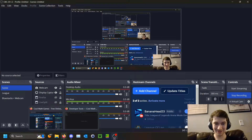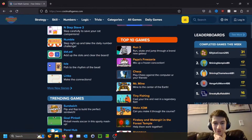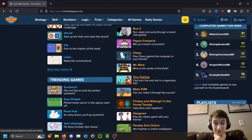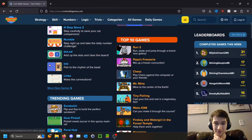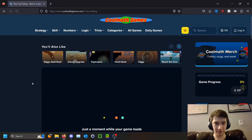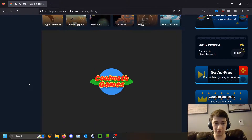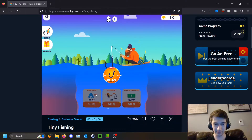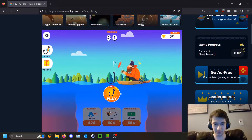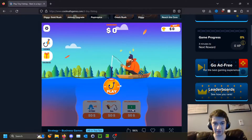Hello, today I'm going to be teaching you how to change the data saved for this game, Tiny Fishing. It's found on Coolmath Games — it's the fifth most popular game and plays similar to Cookie Clicker. You just keep fishing and upgrade your abilities, like the max amount of fish you can catch, the max depth you can get to, and how much money you earn passively.